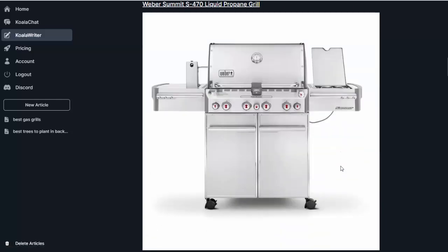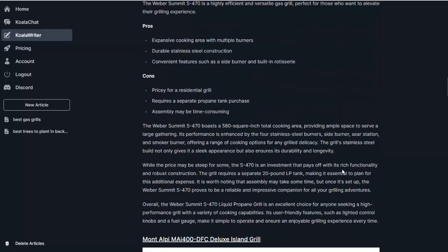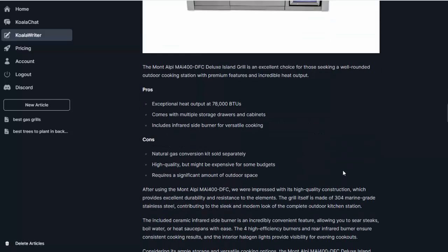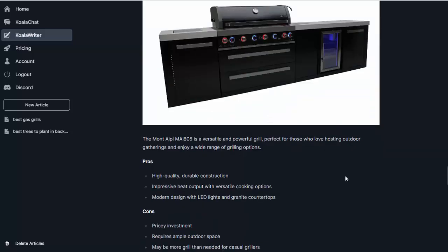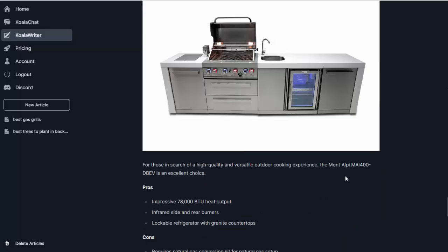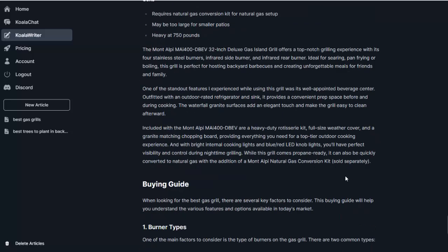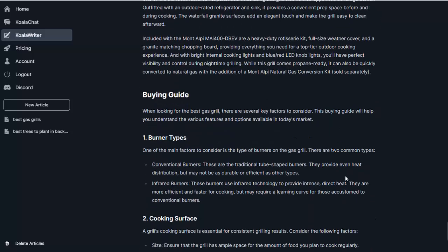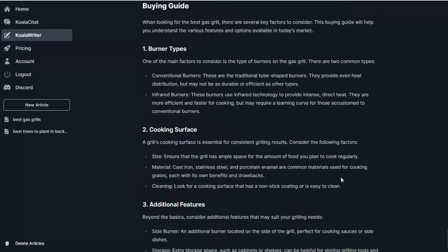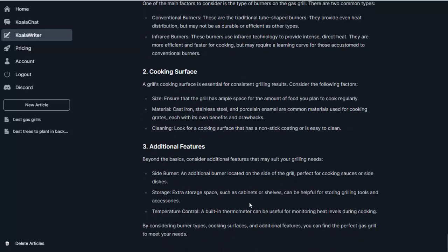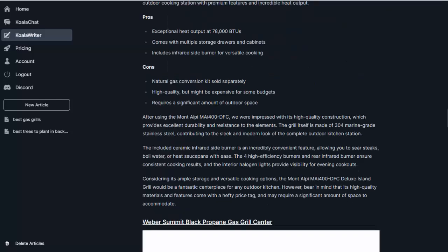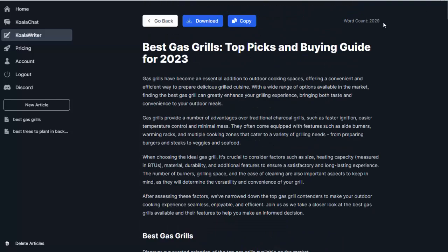And then we have the second one, same thing, third, fourth, fifth, and sixth, and then it gives a buying guide. So again, a great aspect to have on there. So we have the burner types, the cooking surface, and additional features. So what I can do again is go ahead and click copy.